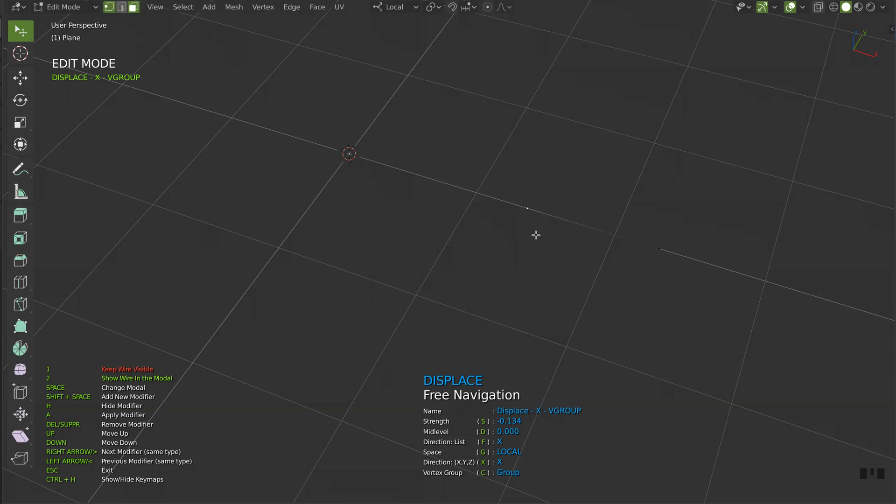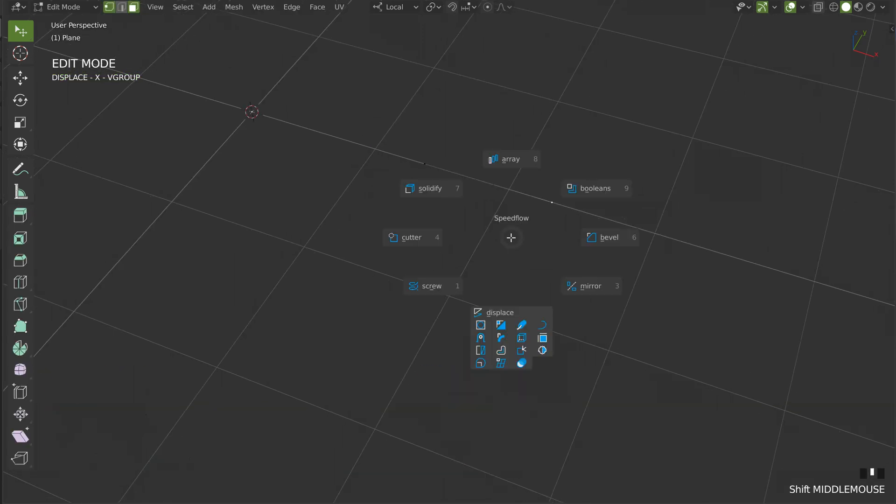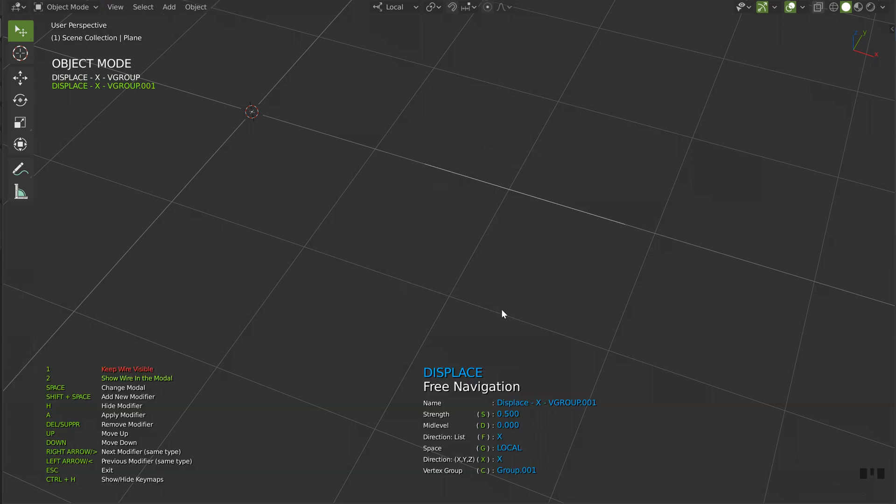I will press tab, I will select the second one, I will press space to create a new modifier, and I will choose displace. And with S, I will be able to move it like that.